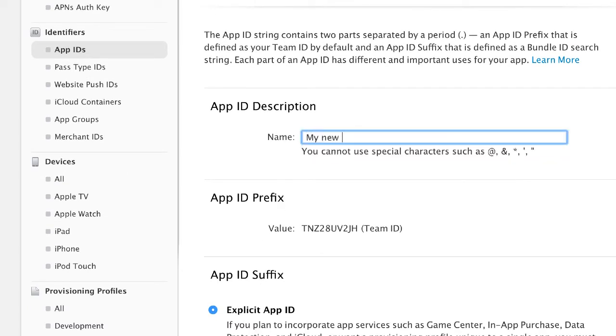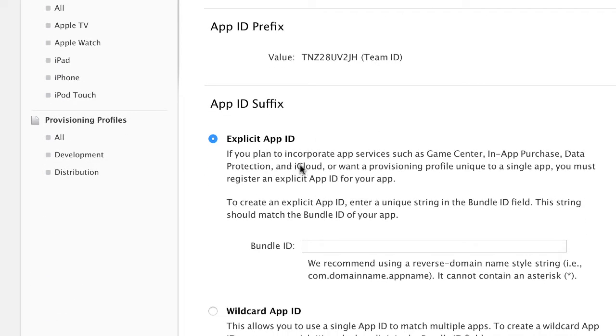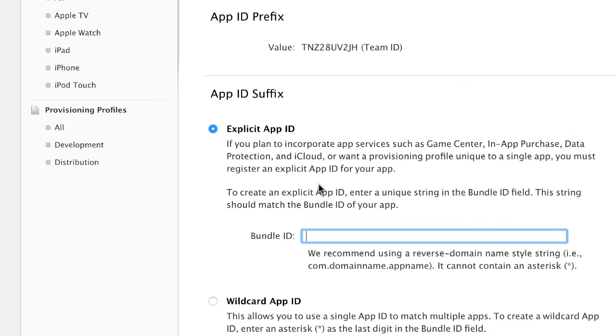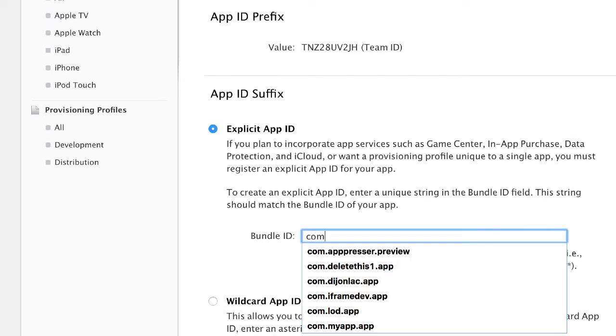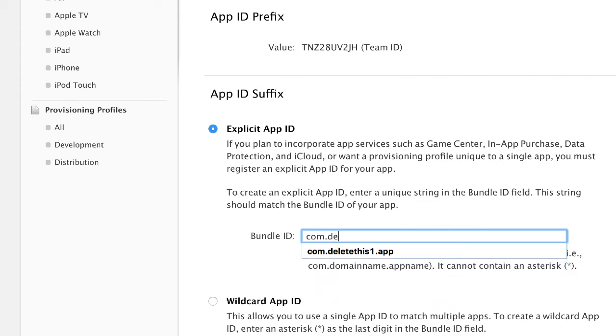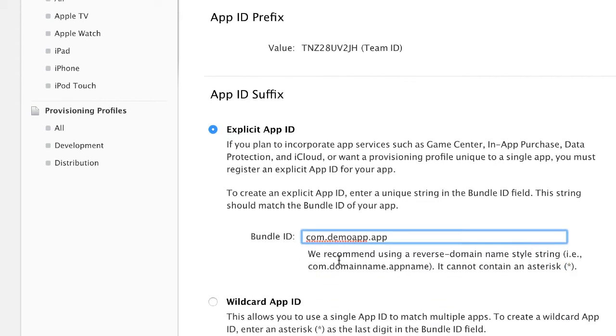So give it a name and you're going to use explicit app ID. Now here you're going to put a reverse domain identifier which just means something like this: com.demoapp.app.